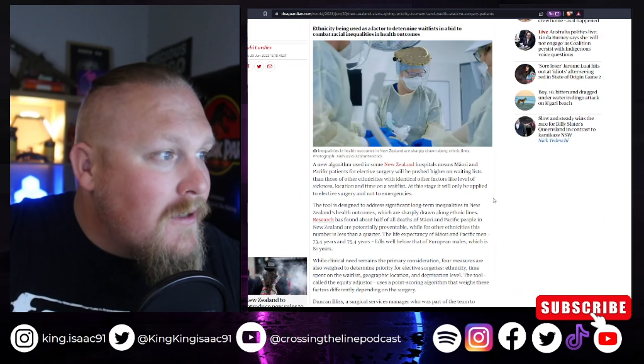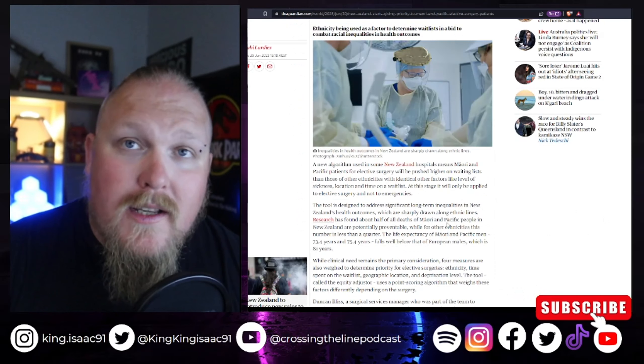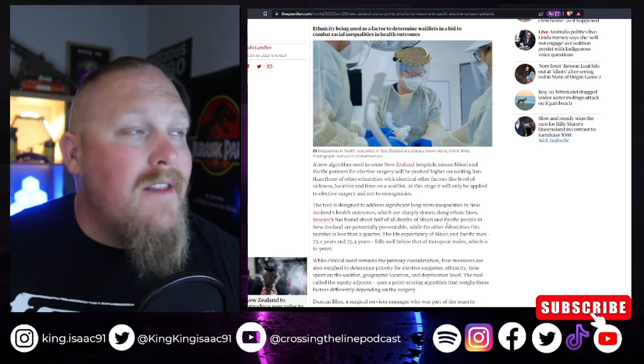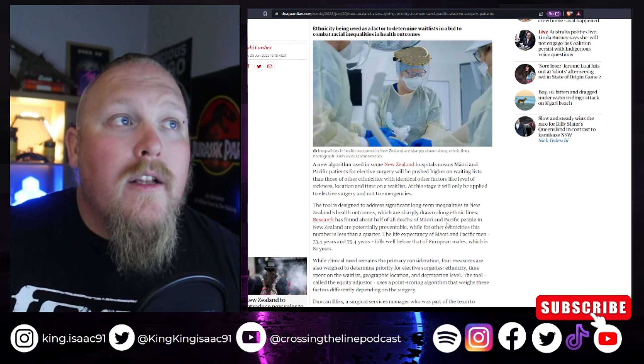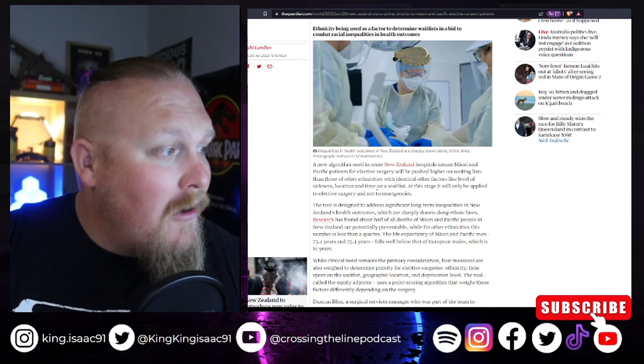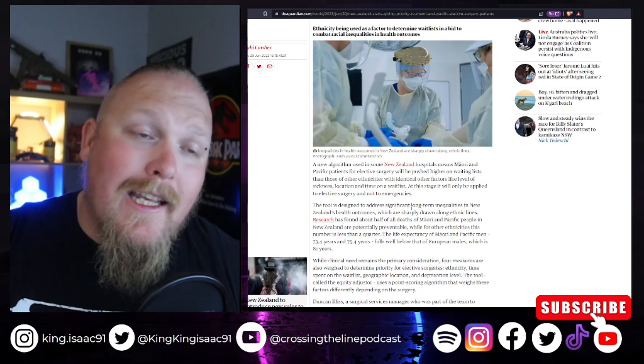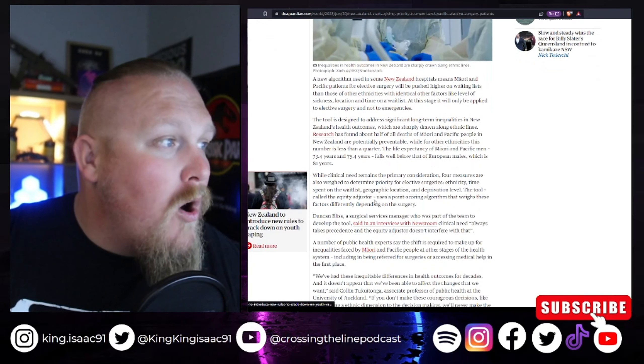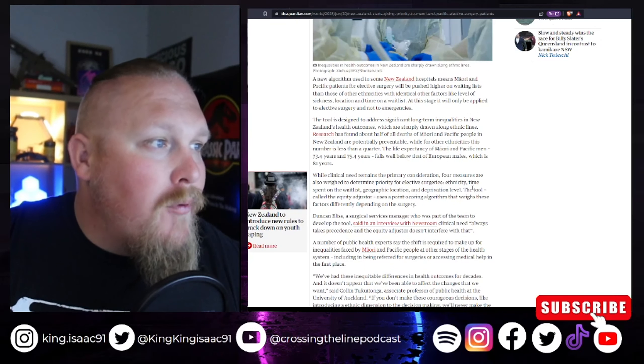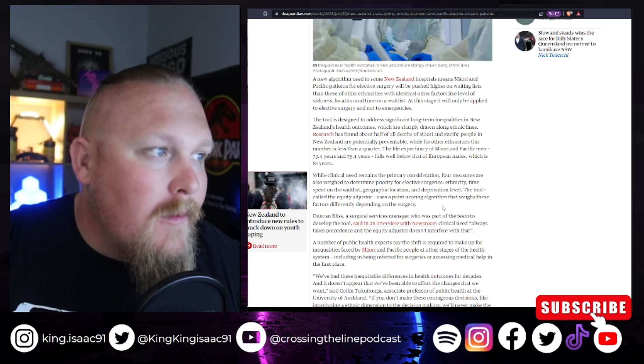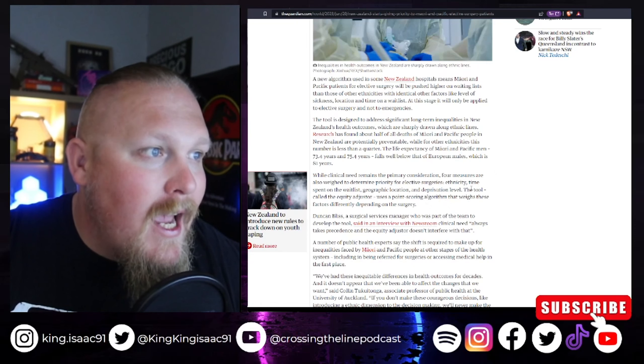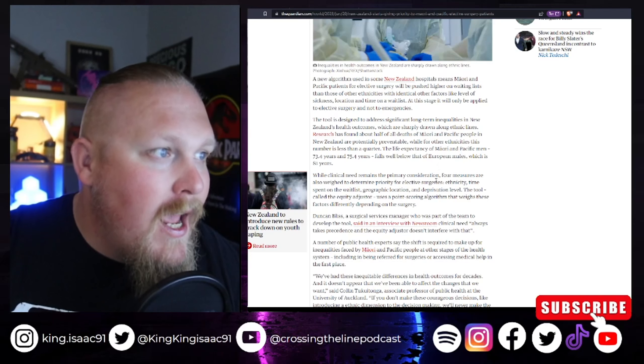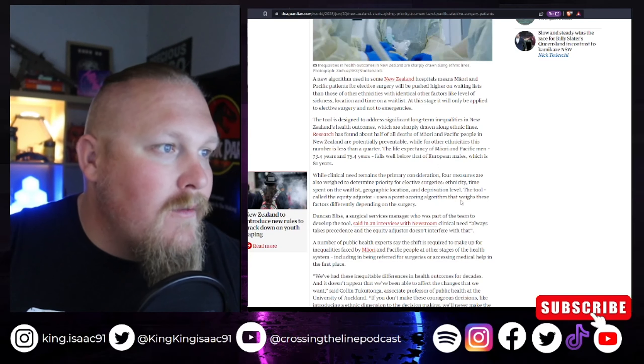The tool is designed to address significant long-term inequalities. Significant long-term inequalities in New Zealand due to ethnicity. New Zealand would have to be one of the least racist places on earth, and you're sitting there saying that they're dying because they're not white. While clinical needs remains a primary consideration, four measures are also weighted to determine priority for elective surgeries: ethnicity, time spent on the wait list, geographic location, and deprivation level.